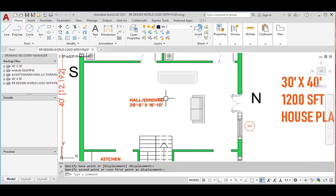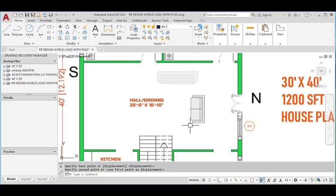hall-cum-dining area with the dimensions of 28 feet 6 inches in the horizontal and 16 feet 11 inches in the vertical direction. This is a very big hall-cum-dining area.